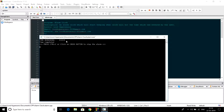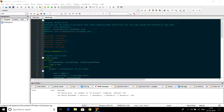The frequency of the beep will increase by 50 after every one second. To stop the alarm clock or beep sound, press Ctrl+C or click on the cross button.